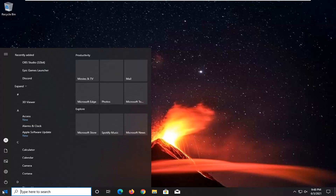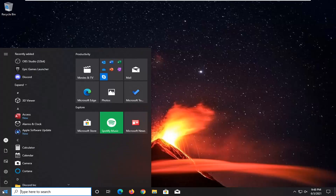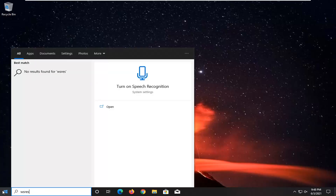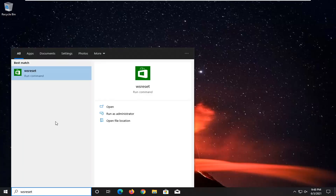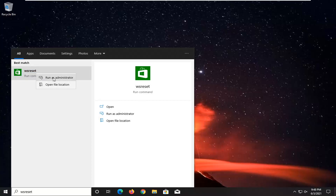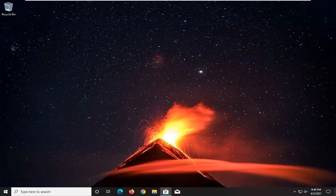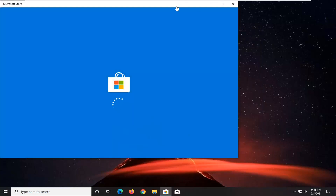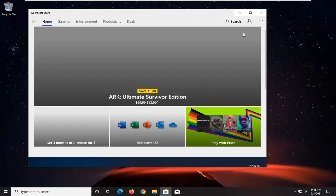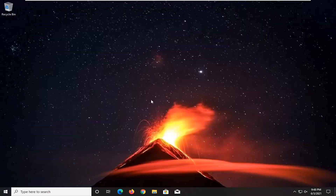So we're going to start by opening up the Start Menu. Type in WSReset. The best result should come back with WSReset. Go ahead and right click on that and select Run as Administrator. Give it a moment here. And then hopefully at this point you should be able to access the Microsoft Store no problem.